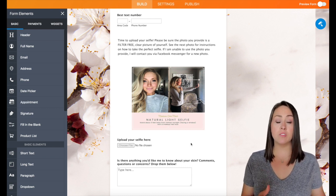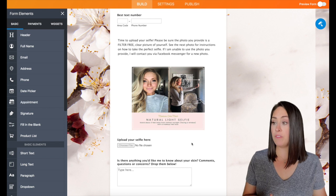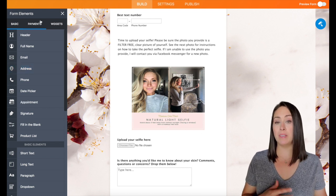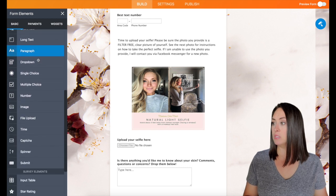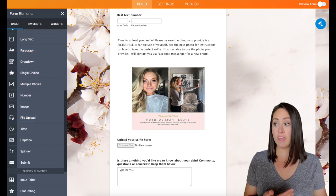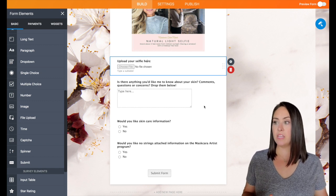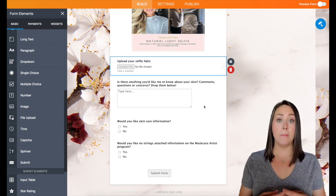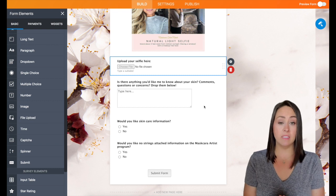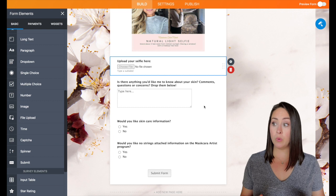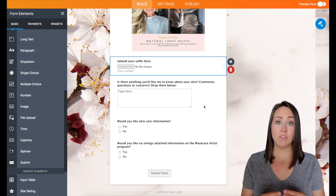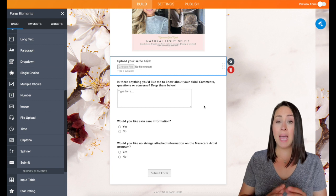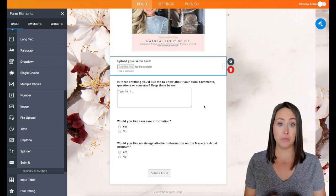And then right here, we have upload your selfie here. Now if you are creating this from scratch and you need to add in this feature, all you need to do is convert to the left hand side to form elements. And it's under basic, if you scroll down to file upload, we would just drag that in. Now the next question is asking if there's anything that we want to know about our potential client that would help us with the color matching process. Now some other things we can do here in this section is ask those specific questions that can help us upsell in the future. I'm going to go ahead and add a few drop down questions to help us do that.